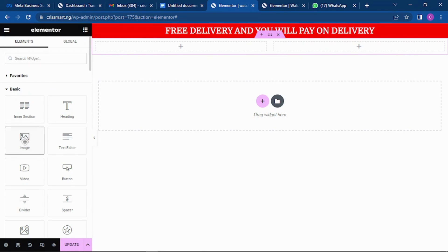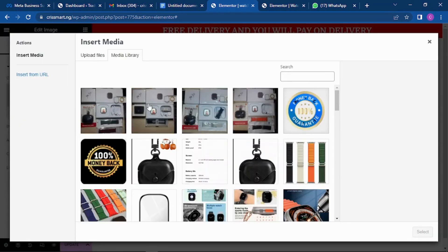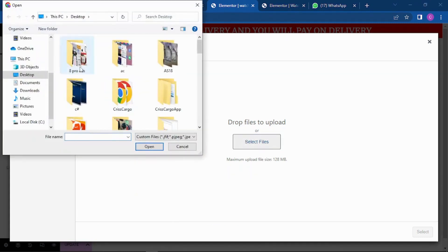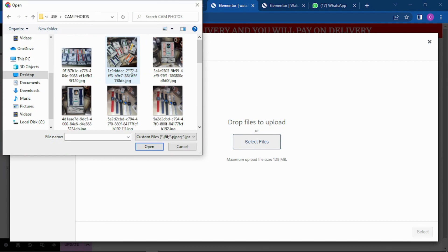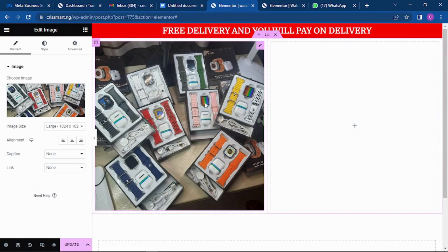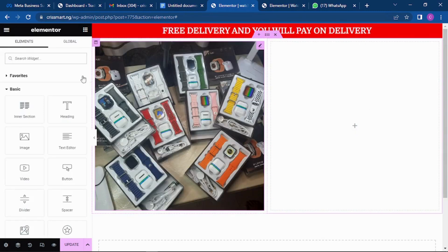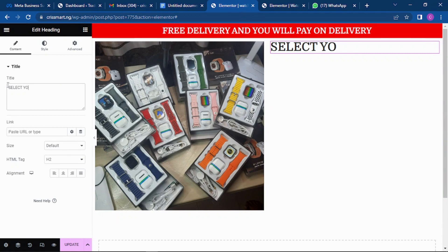Click on the section, add a two-column section, then look for the Image element and drag and drop it in. Select the image you want to use — if it's not already in the media library, click Upload Files and go to your folder. I'm going to my folder and selecting the camera photos I've taken, choosing the first product photo I want them to see.